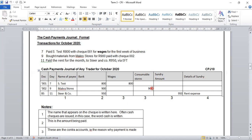Our last transaction is on the 11th: paid rent for the month to Steer and Company for 950 rand via EFT. Because it's via EFT, our source document is BS, as you can see below. The day is the 11th. We are paying Steer and Company 950 rand. The reason we are paying this amount is rent for the month of October. We do not have a rent column in our CPJ, so we are going to use the sundry columns to record this transaction. In our sundry amount column, we record 950, and the reason is rent expense.